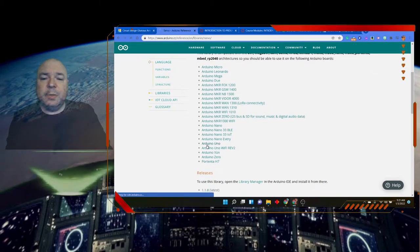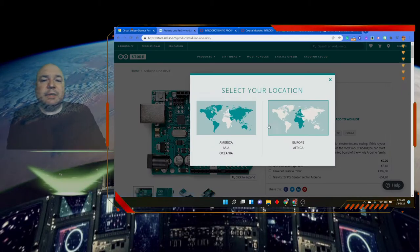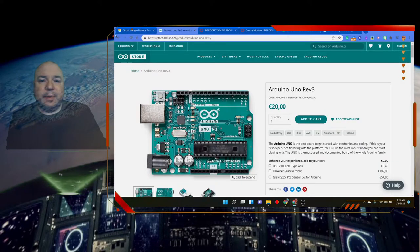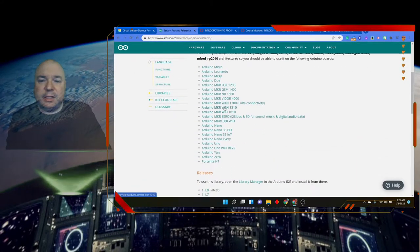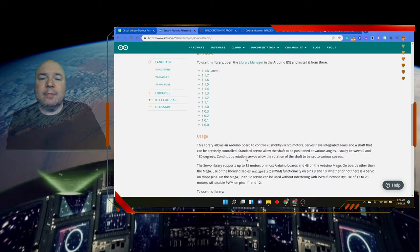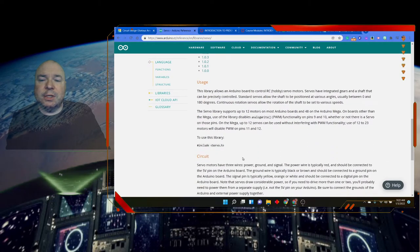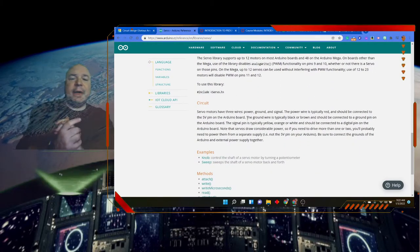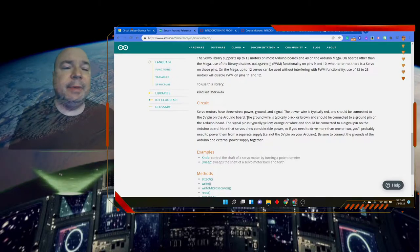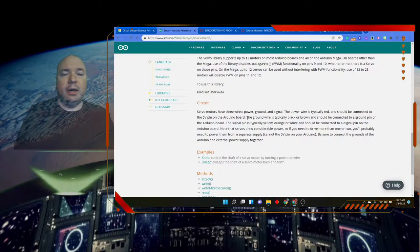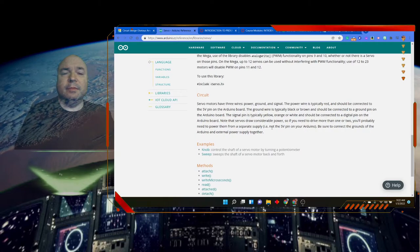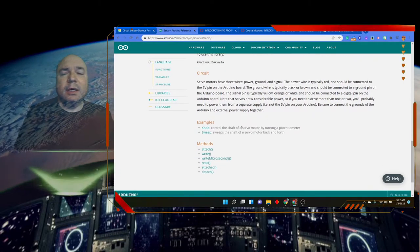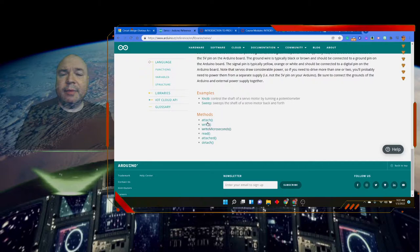And if we look up the Arduino Uno, it tells us where we can buy Arduino, the compatibilities, tells us the usage, tells us that servo motor has three powers. And it is typically red for the power, yellow for the signal.